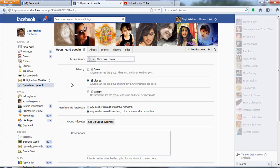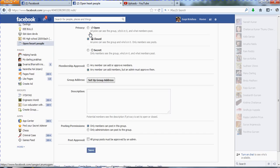If you want to change the group name, you can do it here. My group name is 'Open Heart People'. If you want to change the group name to something like 'Hackers' or 'Rock and Roll' or 'Cricket Favourites', you can change it here. I am writing the group name as 'Hackers'. Click Save and your group name is changed to Hackers. That is how you change the group name.